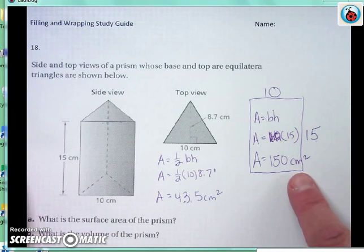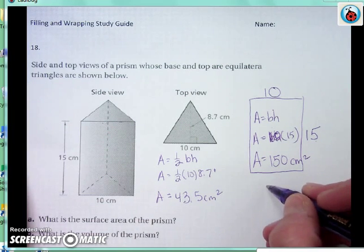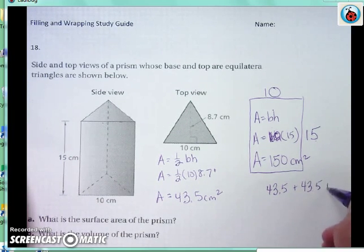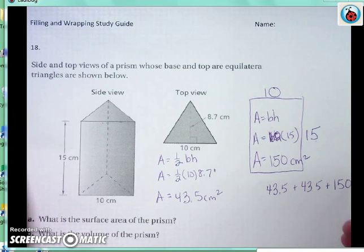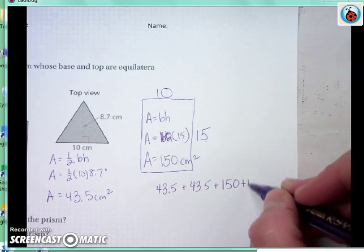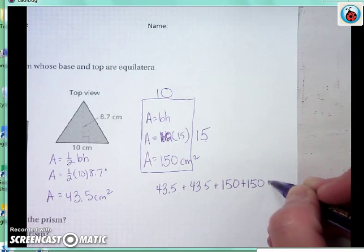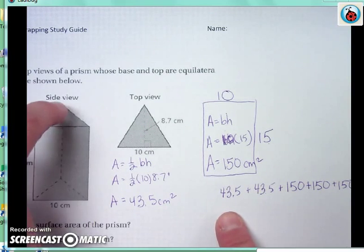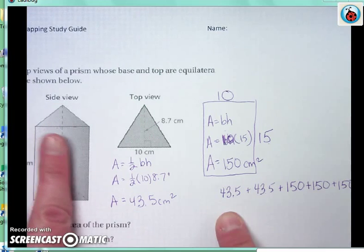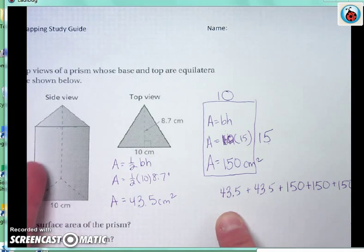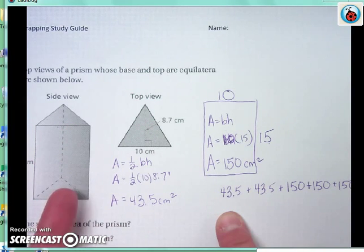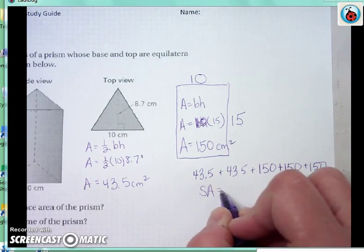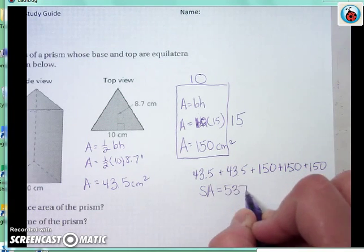One way to find the surface area is to add the top plus the bottom plus the front face plus the other two faces in the back. So the top is 43.5, the bottom is 43.5, the front face is 150, the side face is 150, and the last face is 150. When I add those all together, I get the surface area is 537 centimeters squared.